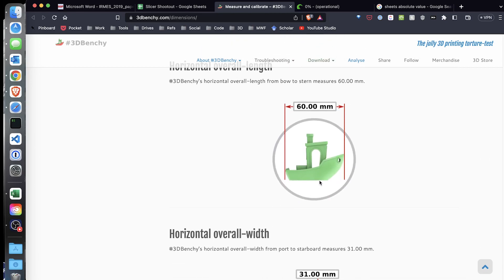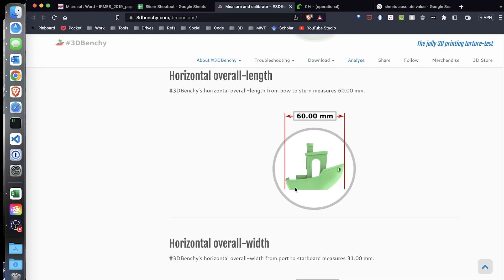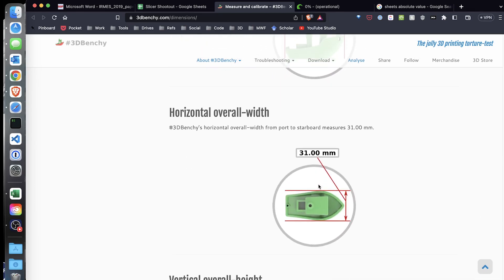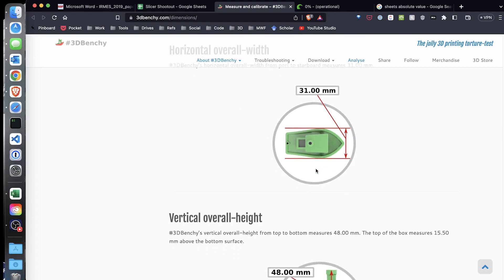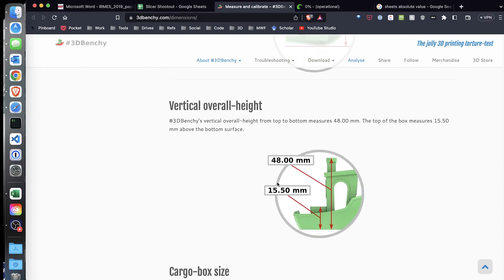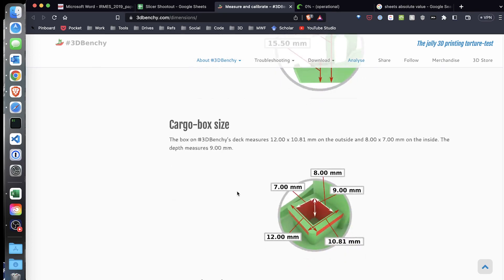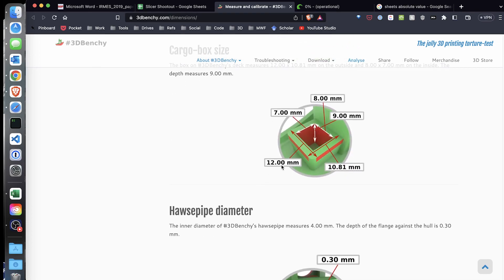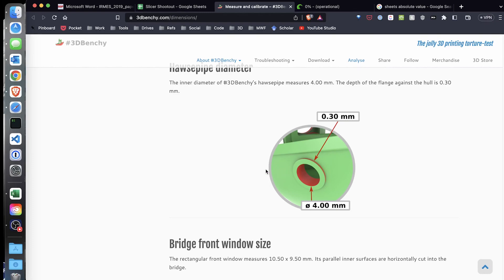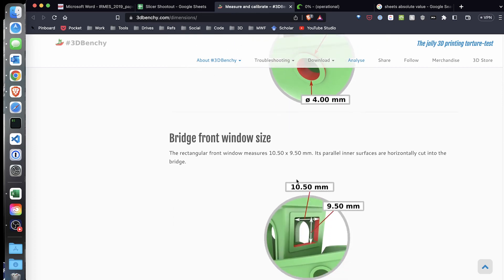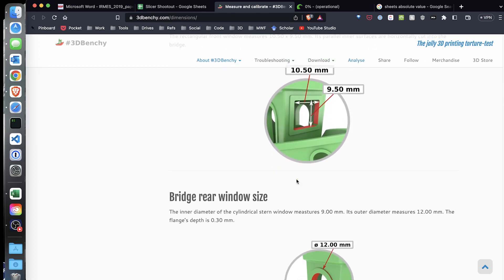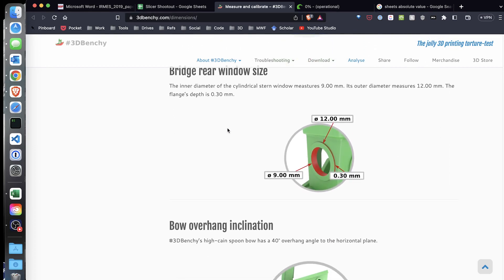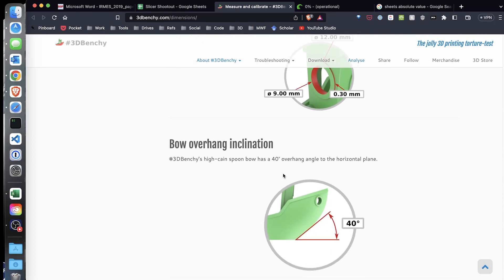The length of the benchy, the horizontal width of the benchy, the vertical height of the box in the back and then the vertical height of the total benchy, the length here, this 12 millimeters of the box in the back, and then I also did the port window diameter and then the rear window diameter, 9 millimeters.